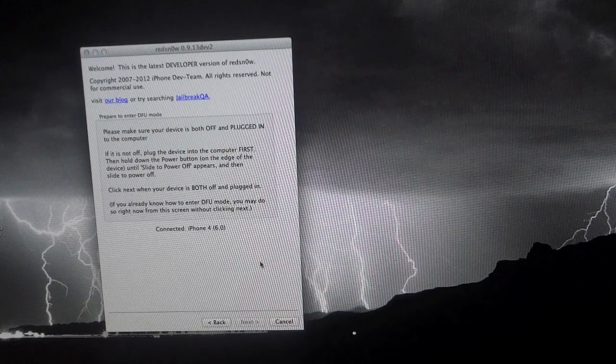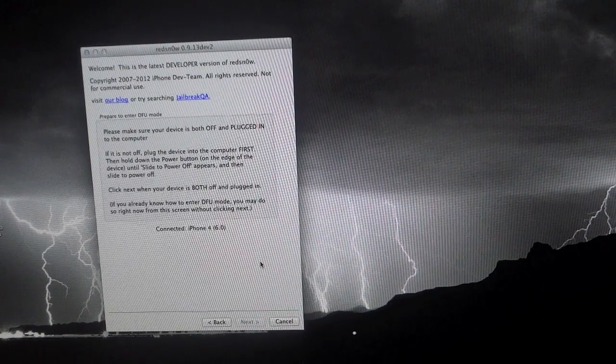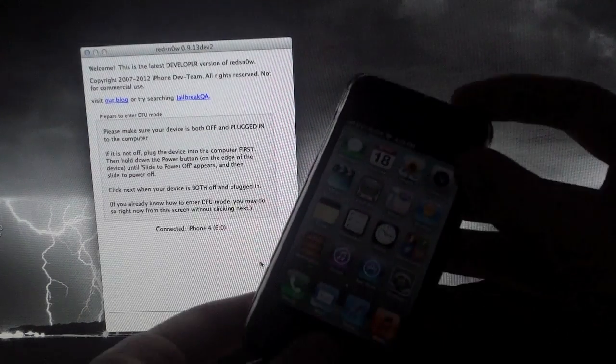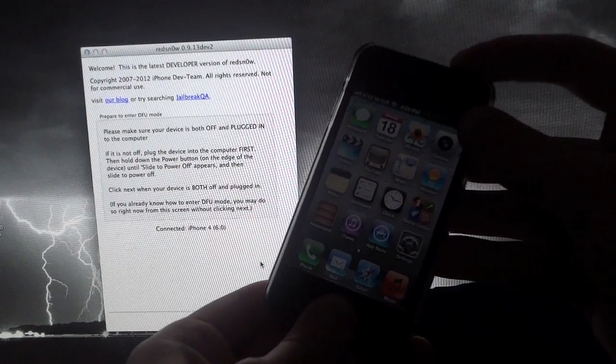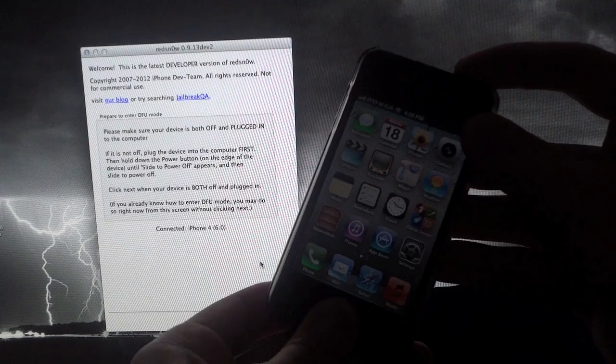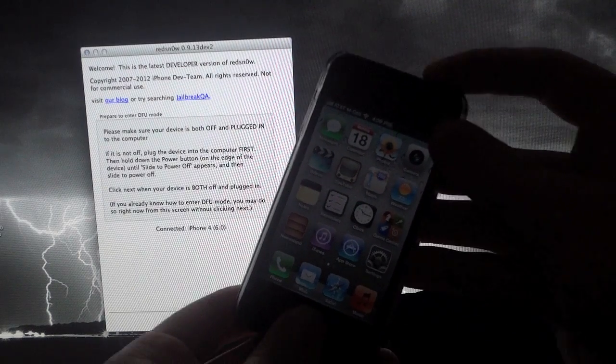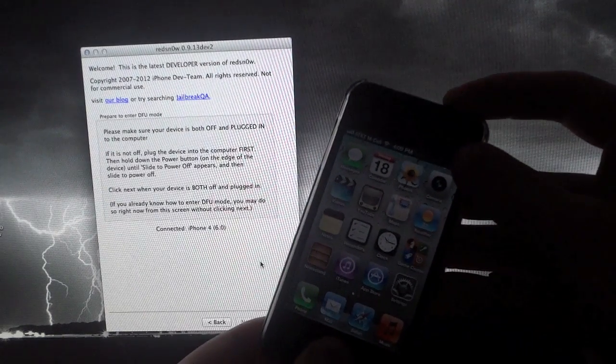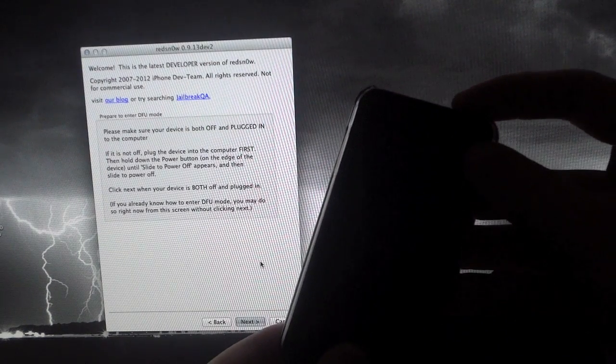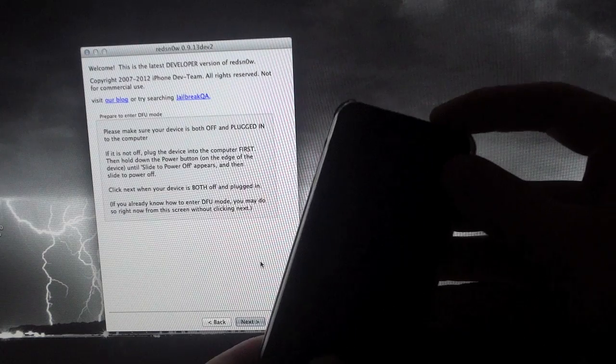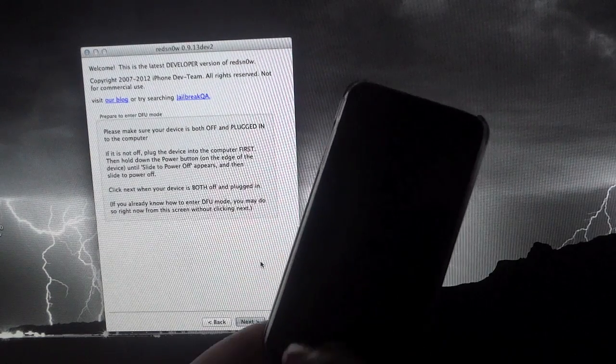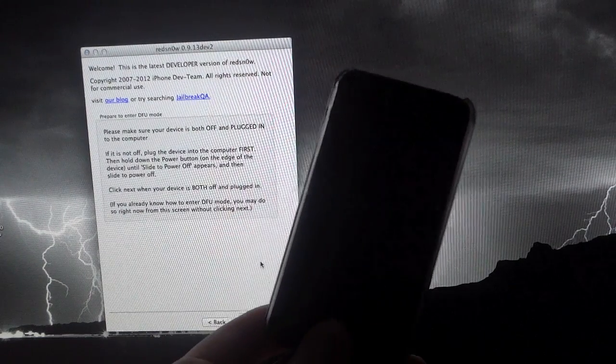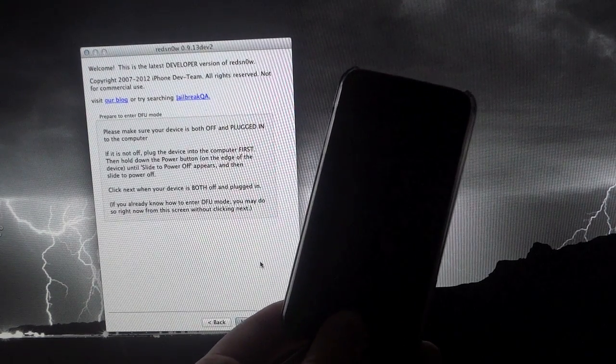And now we just need to put our device in DFU mode. So in order to do that, all you have to do is hold the home and power button for 10 seconds until your device completely powers off. And you can do it right from the screen right here. You don't need to do anything else. And then after about 10 seconds, just release the power button. But keep holding down the home button until RedSnow starts up.